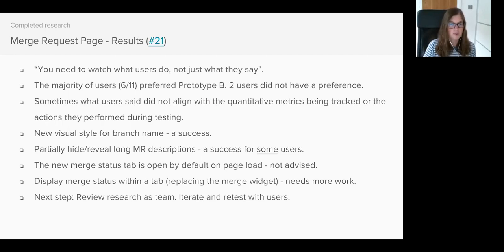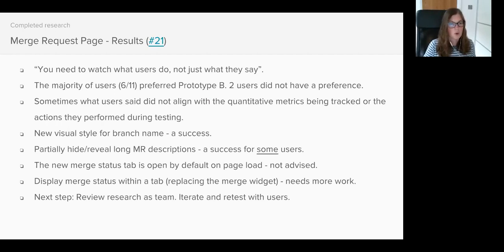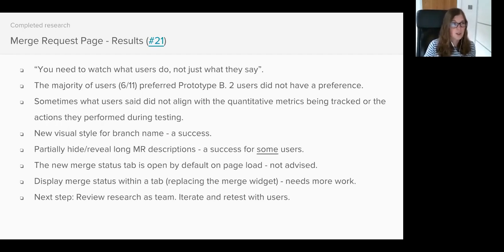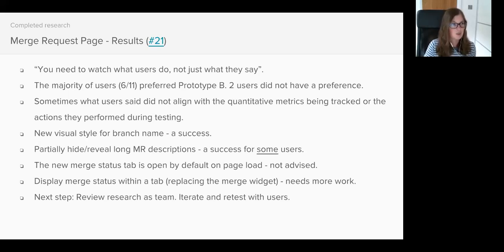The description expansion - there was a bit of a split in user opinion and generally this seemed related to the type of workflow a user had. Users who work at pace opening and closing merge requests within a few days wanted a description to be truncated. Users who reviewed merge requests which spanned weeks or even months, especially those in a research field, wanted the full merge request description visible at all times as they would often refer to it when revisiting the merge request.